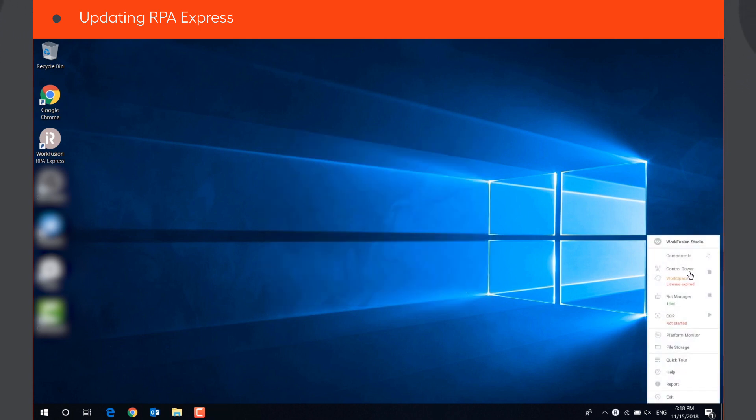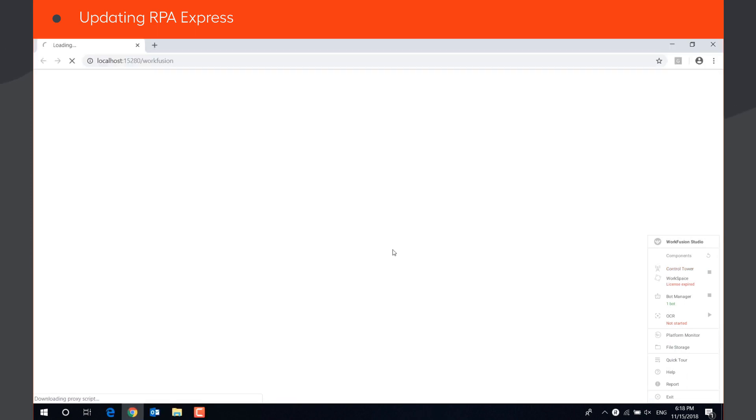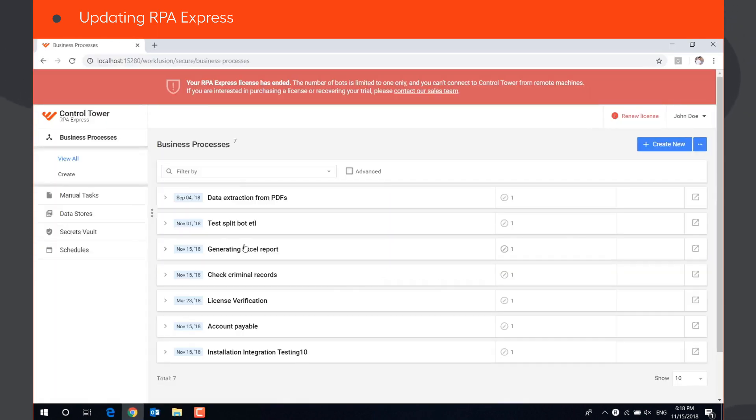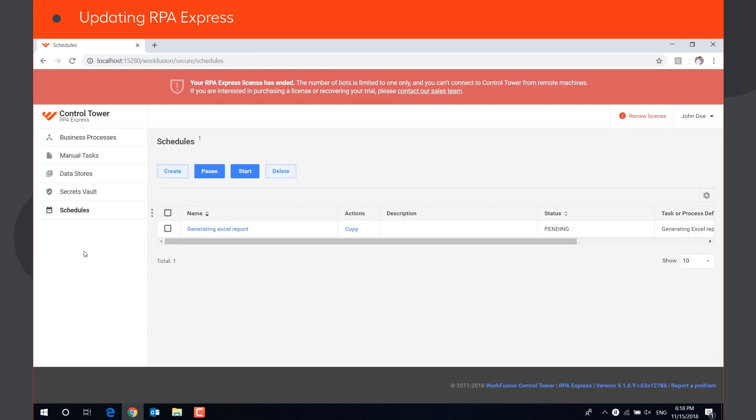After RPA Express is updated, all business processes and schedules you had previously created in Control Tower are still available in the new version.